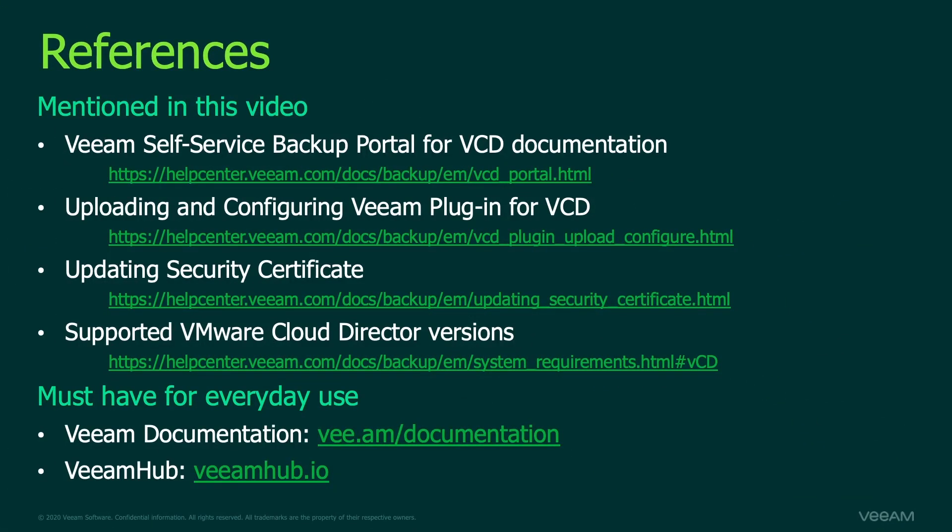Last but not least, what we covered in today's videos can be found in Veeam documentation as well. So here are the links to corresponding documentation, as well as at the end, I've got a few personal favorites.